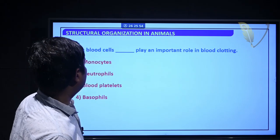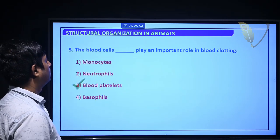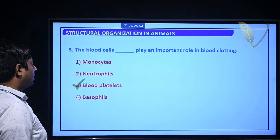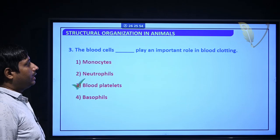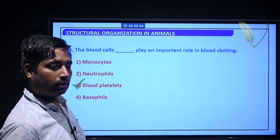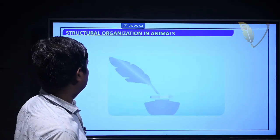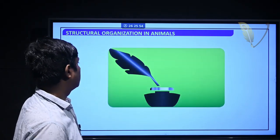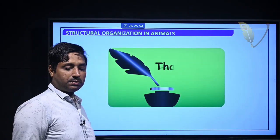MCQ review: Neutrophils are the leukocytes commonly described as microscopic policemen. Blood platelets play an important role in blood clotting. Thank you.